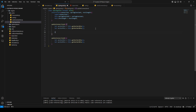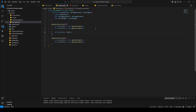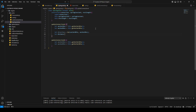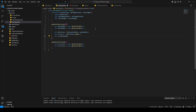We need a direction vector, which we get by subtracting anchorPositionA from anchorPositionB. Then we get the distance with direction.length. Then we calculate our rest distance, which is the current distance minus the rest length.